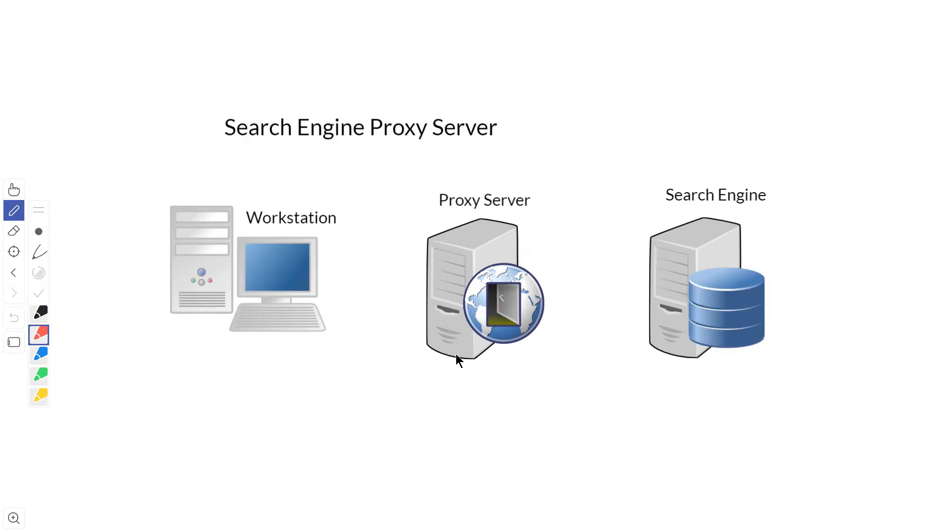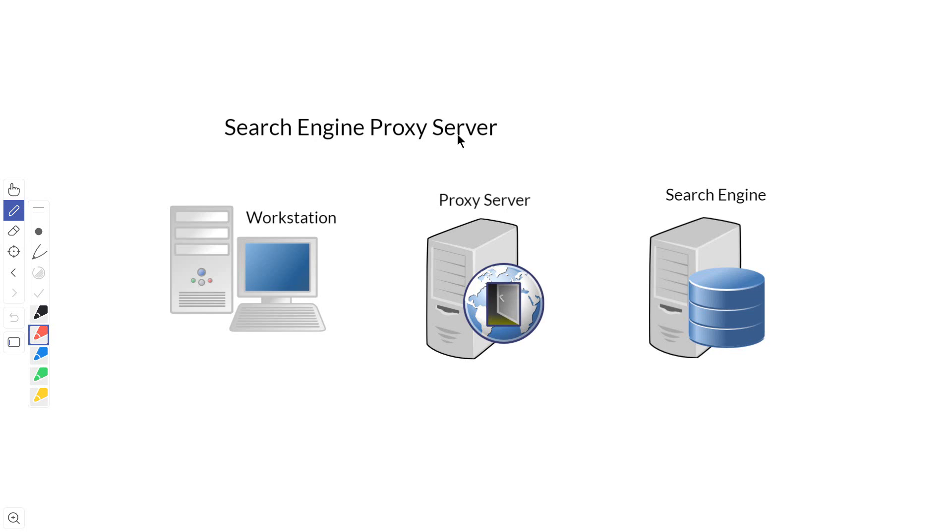One advantage is another type of proxy server called a search engine proxy server. DuckDuckGo.com and StartPage.com are search engines that are basically search engine proxy servers. They look at other search engines like Google and anonymize you, keeping Google from getting information and advertising information from you. This is an example of what a search engine proxy server will do.